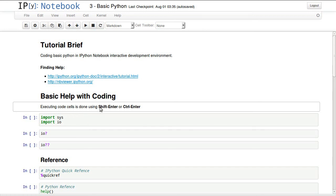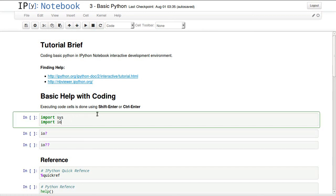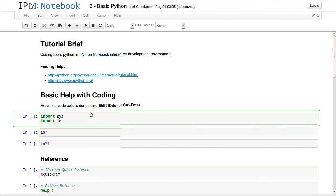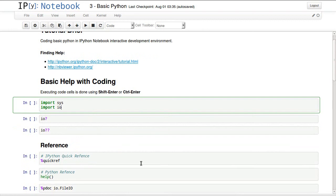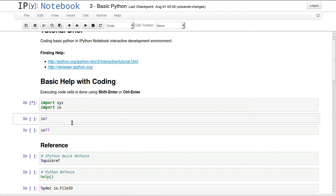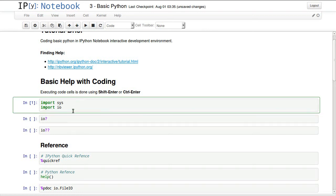We can execute code cells by hitting SHIFT and ENTER, or CTRL and ENTER. SHIFT and ENTER will execute a code cell and move you to the next one, while CTRL and ENTER will execute a code cell and keep you within the same cell, so your focus is still on the same cell.